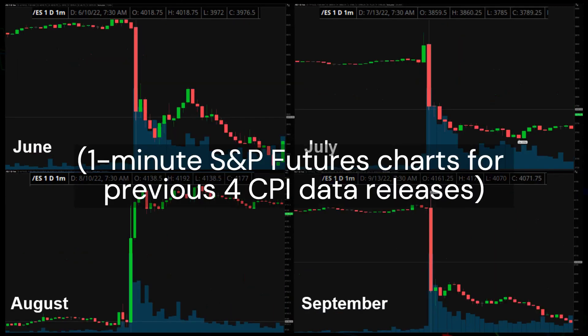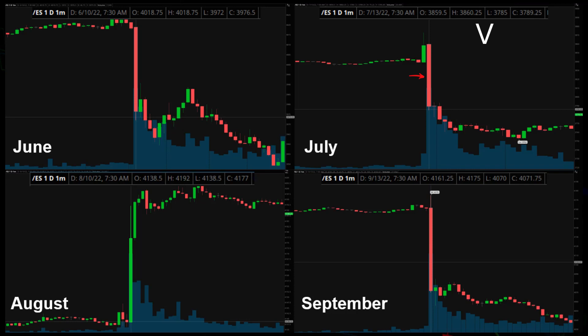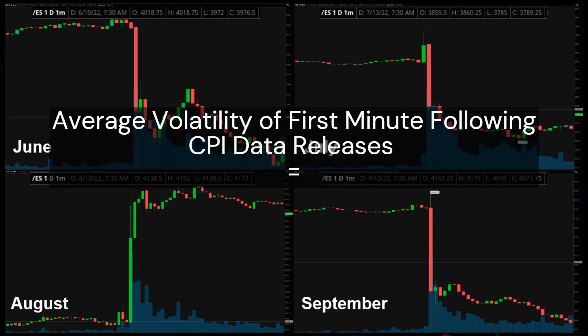Now let's look at the same one-minute charts for the previous four CPI data releases, analyzing the candlestick at exactly 7:30am Central. In June, the candlestick had a high of 4018.75 and a low of 3972, a range of 46.75 points. In July, a high of 3860.25 and a low of 3785, a range of 75.25 points. In August, a high of 4192 and a low of 4138.50, a range of 53.5 points. In September, a high of 4175 and a low of 4070, a range of 105 points. Based on these four data points, the average volatility within the first minute of CPI data release is about 70 points.